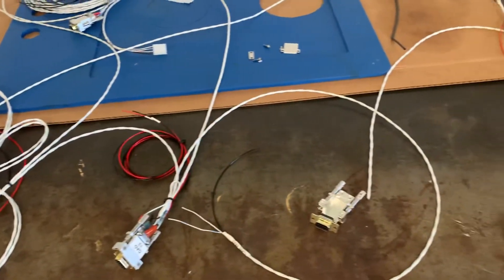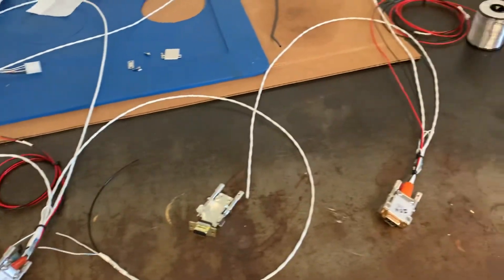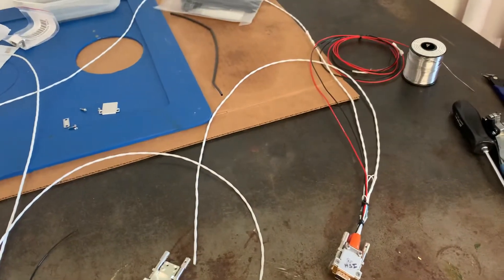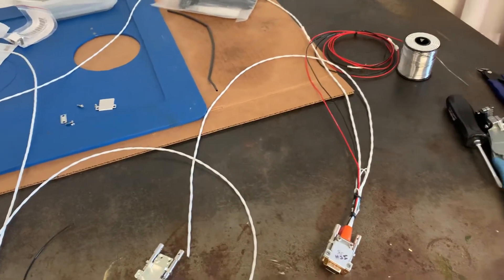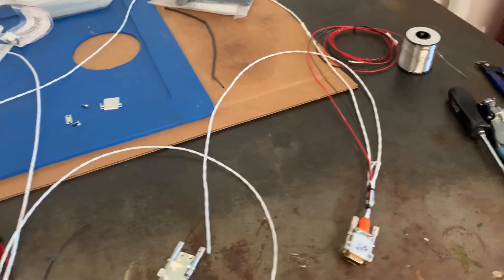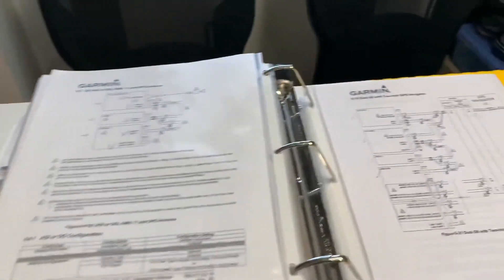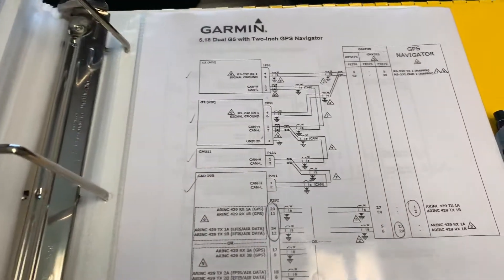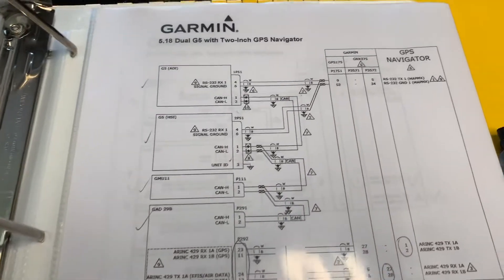But when you're building or modifying a harness like this, you just need to take it one step at a time. This is Garmin equipment, so the place to start is really with the Garmin pinout drawings.